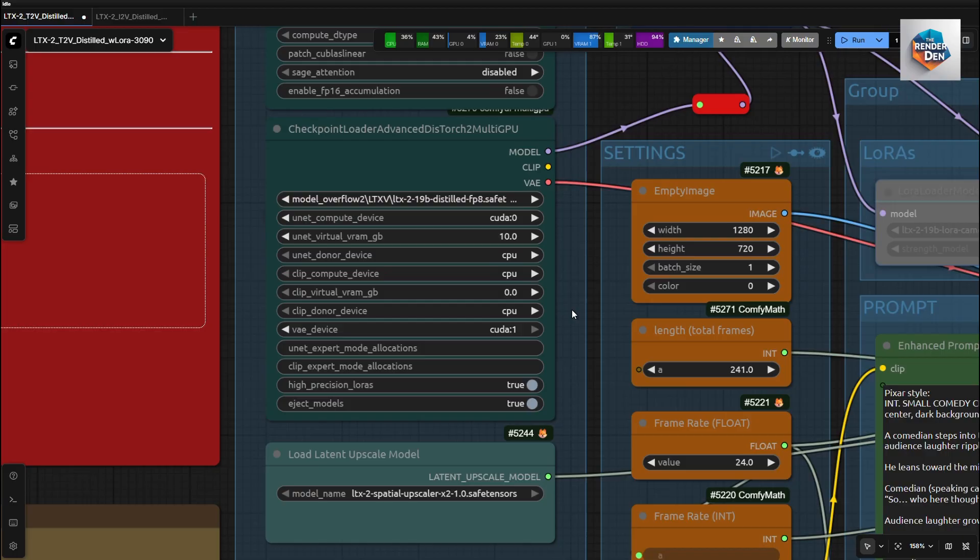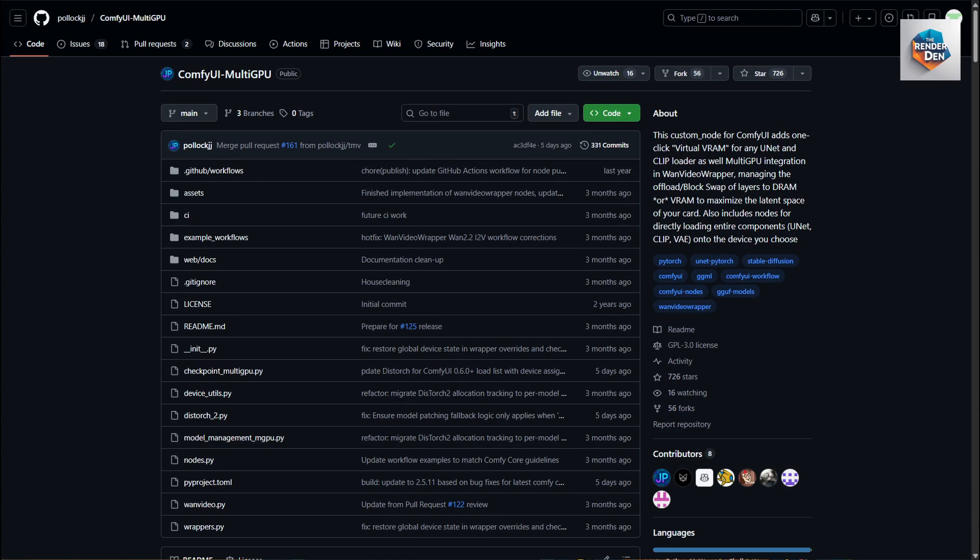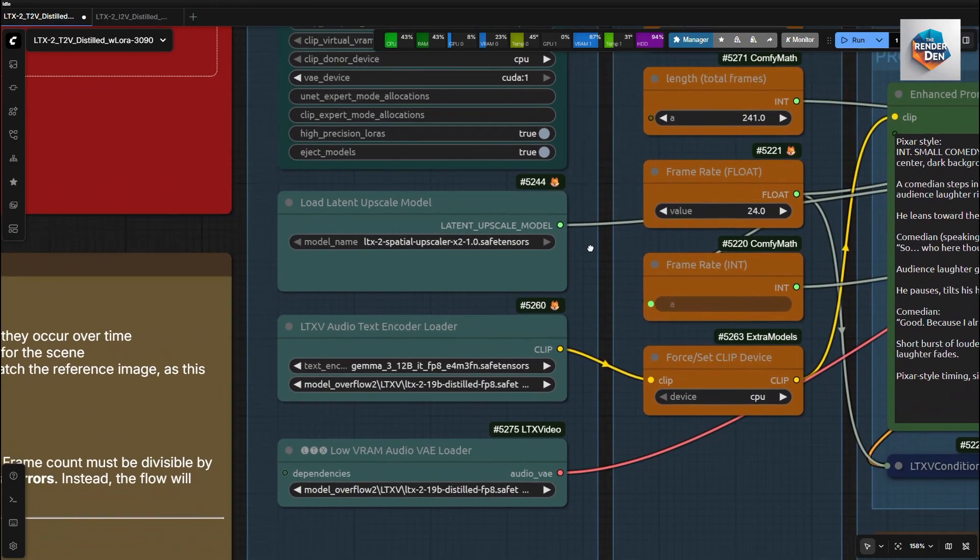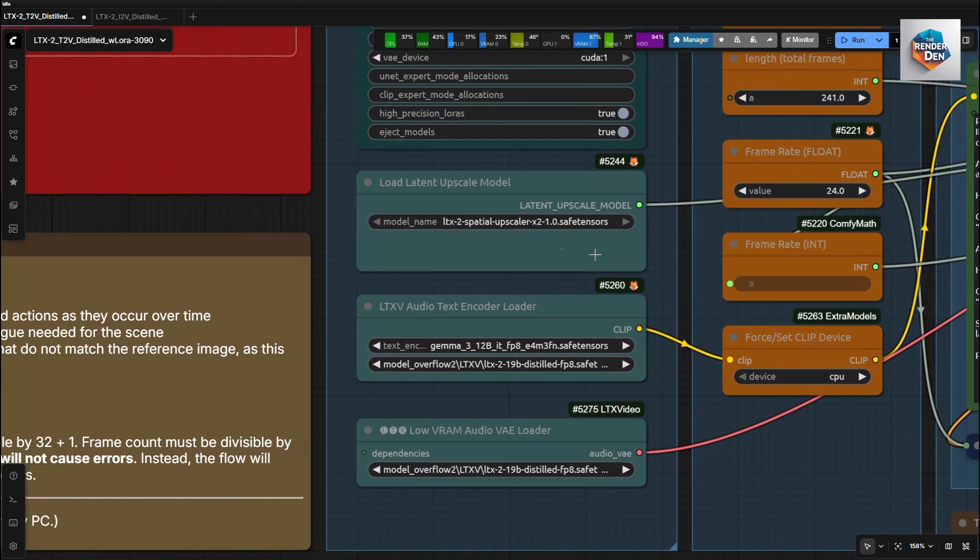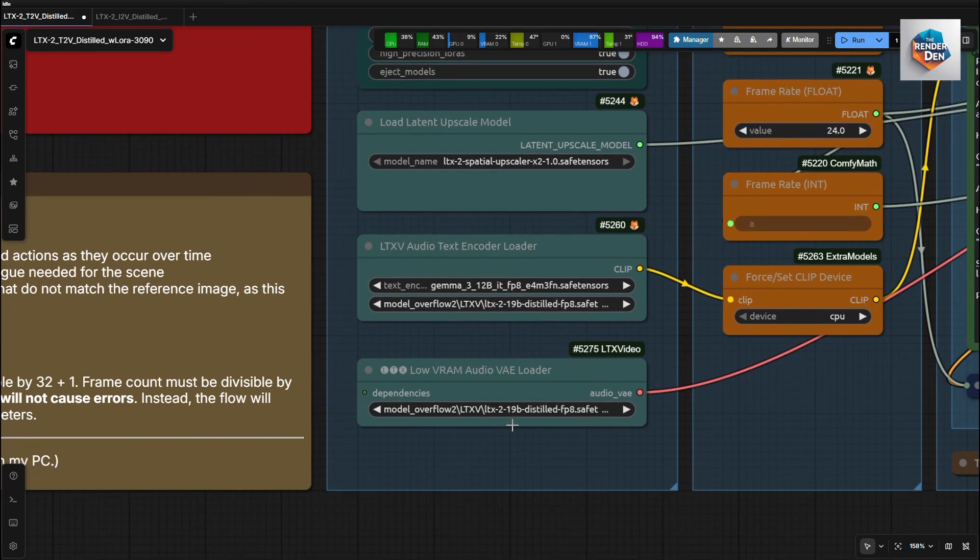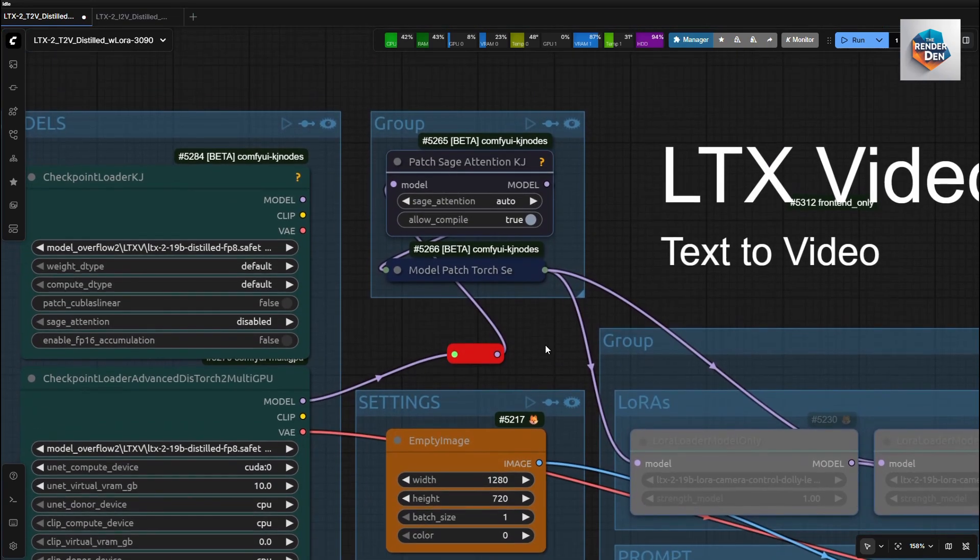These settings are good for my testing. You can try other values. Refer to their GitHub repo for more detailed description on how to adjust them. Then, we load the upscale, audio, and text encoder models, and the VAE in their respective nodes. I am using the low-VRAM audio VAE loader, as it helps reduce VRAM usage. Here, you can disable SAGE attention if you run into Triton errors.